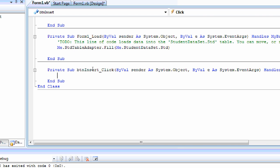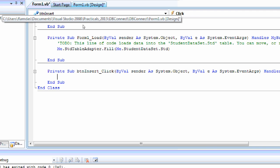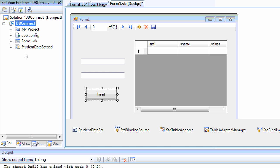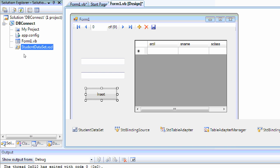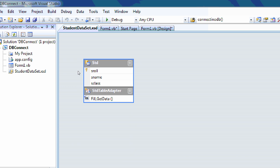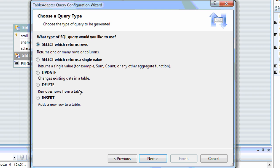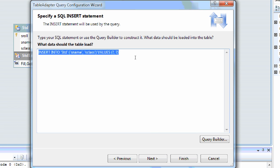On the click event of this button, we are going to insert a record into the database. For that, we have to create an insert query in the data adapter. First, we will open the studentdataset.xsd file. Right-click on the StudentTableAdapter and select Add Query. We are going to use a SQL statement — specifically an insert query. VB.NET automatically generates the insert query for the required table.